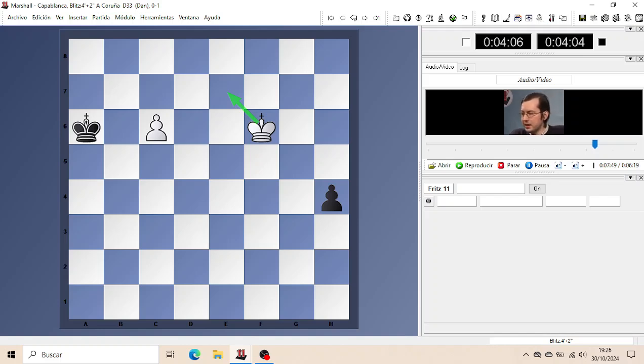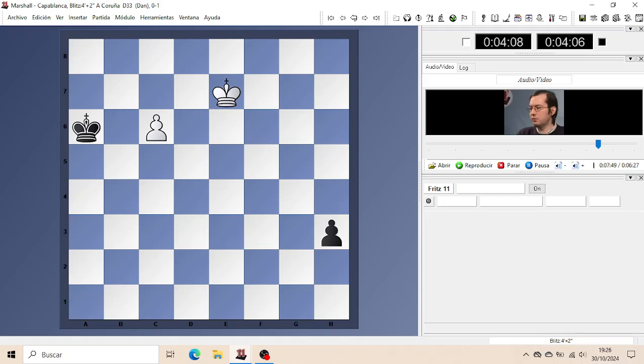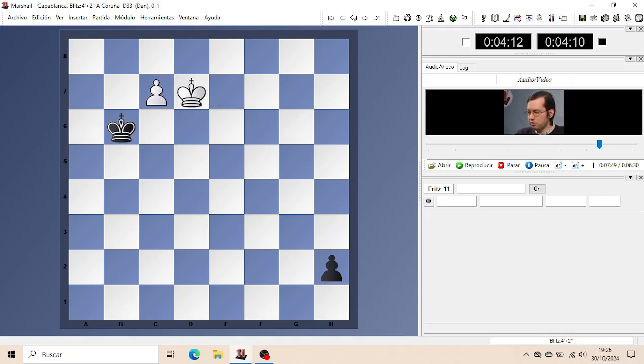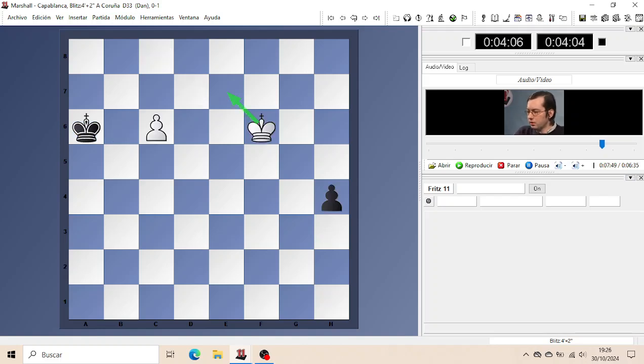So Black must stop the threat. If he just continues to advance his passed Pawn, then White executes his threat and the Pawn is finally promoted and the position is completely drawn. But what to do now?